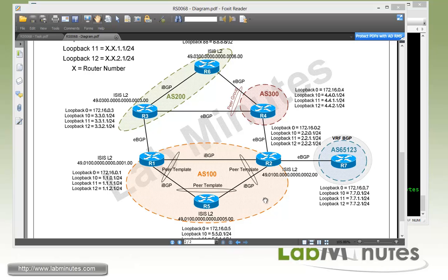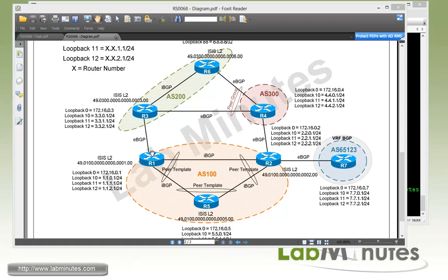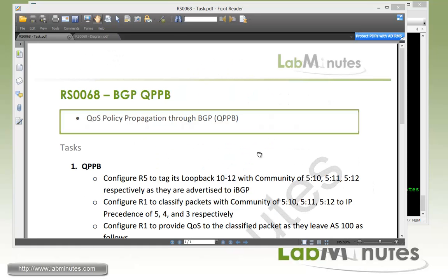So the goal of this lab is to demonstrate how we can control QoS classification through BGP attributes. So what we're going to do is configure R5 to tag certain routes with a certain value of community. And based on the community value as R1 receives those routes, it's going to be setting IP precedence or marking the packets with IP precedence according to the community value to IP precedence mapping that we're going to be configuring on R1 and then enforce QoS outbound accordingly.